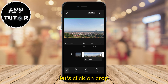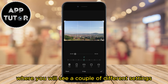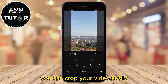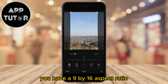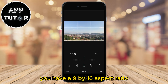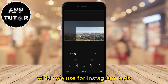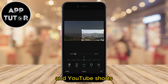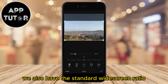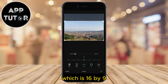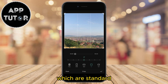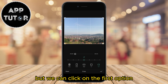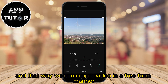Let's click on crop, and the cropping editor will open where you will see a couple of different settings. You can crop your video easily with different aspect ratios. You have a 9 by 16 aspect ratio which we use for Instagram Reels, TikTok videos, and YouTube Shorts. We also have the standard widescreen ratio which is 16 by 9, and a couple more like a 1 by 1 and a 4 by 3. But we can click on the first option which is this free option, and that way we can crop a video in a freeform manner.